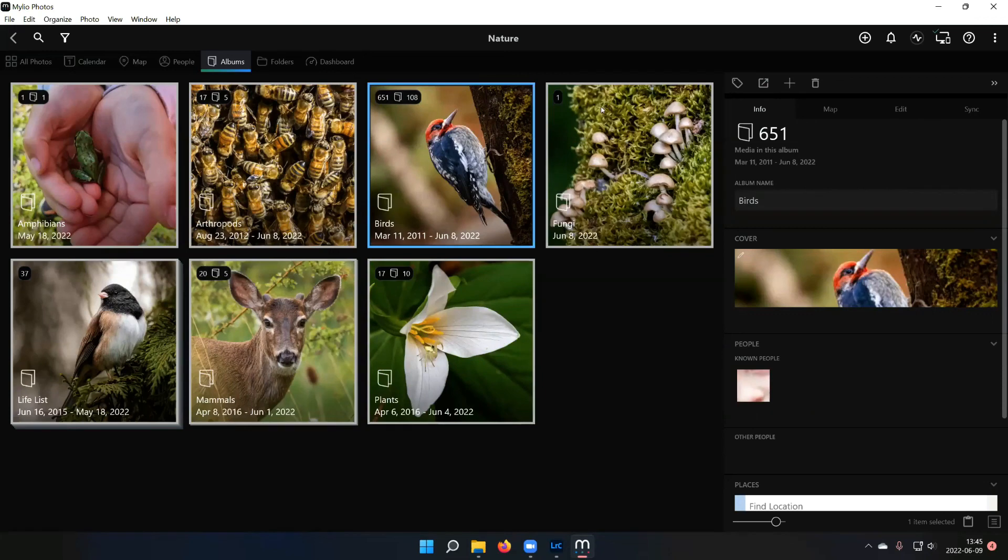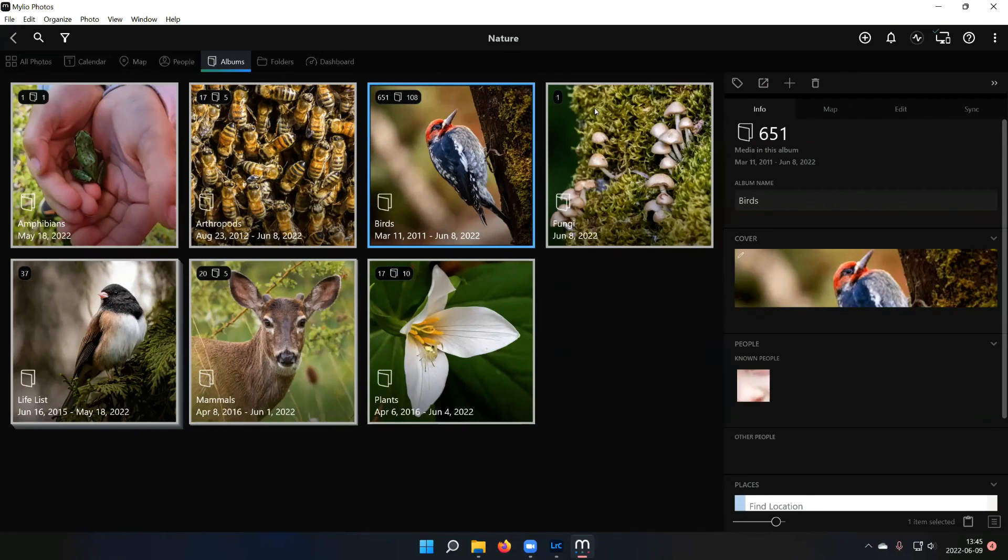Yep. Sometimes when I'm doing a big set of pictures, I'll import them into Lightroom. I'll do a bunch of the keywording. I'll do a bunch of the culling and then I'll move them into Milio. And then Milio sees, oh, there's already stars on these ones. I don't have to go in and do it twice. Yep. Excellent.